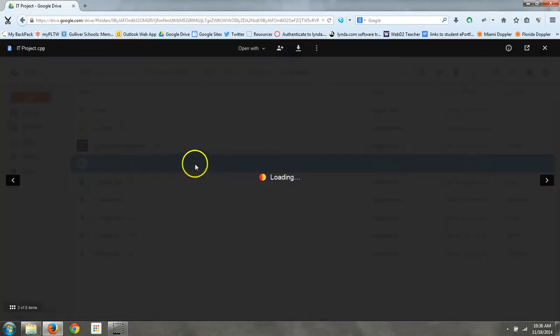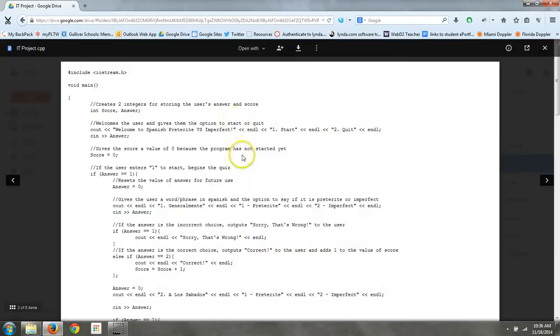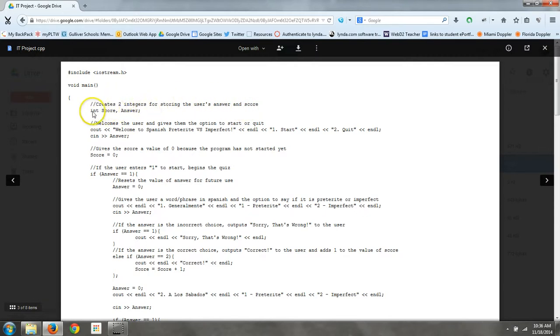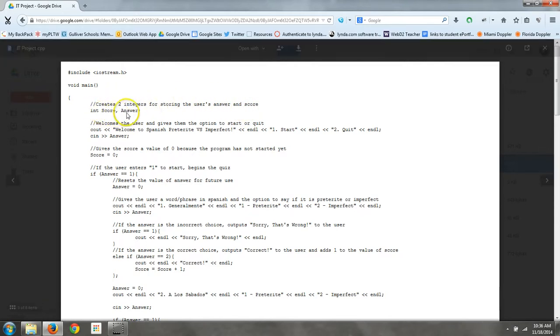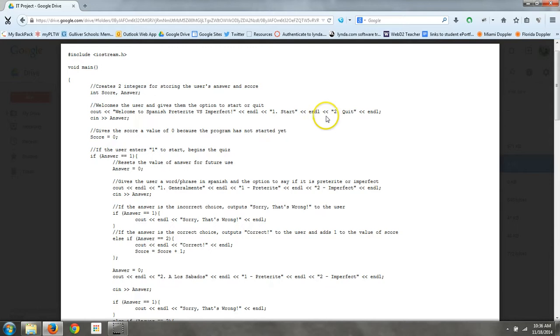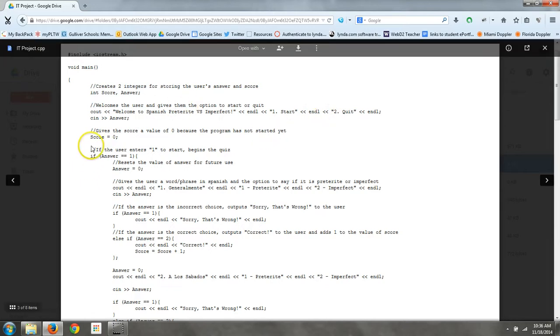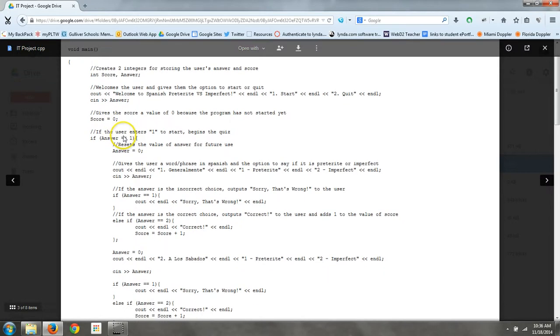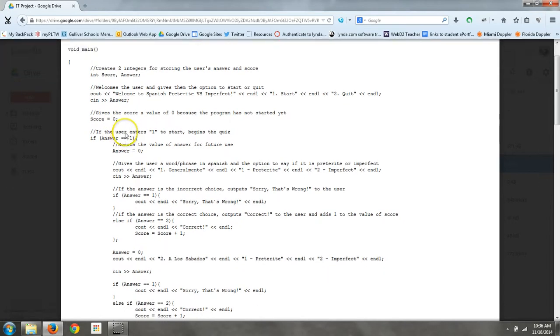So here is the code. Right up here, I have where I made the score and where the user can answer. And then right here, it asks the user if they would like to start or quit if they accidentally clicked on the program. Then it gives the score a value of zero because it needs to have a value.